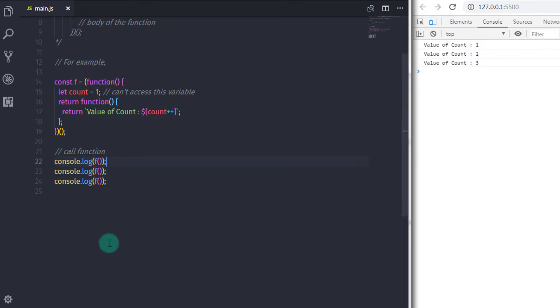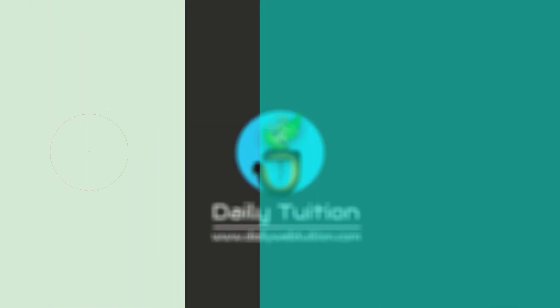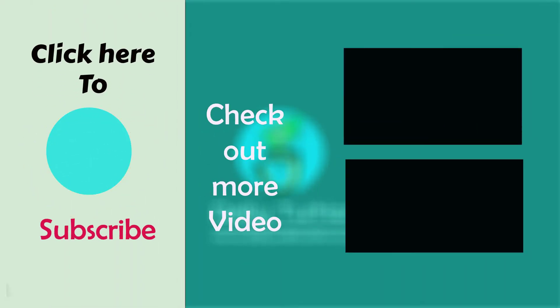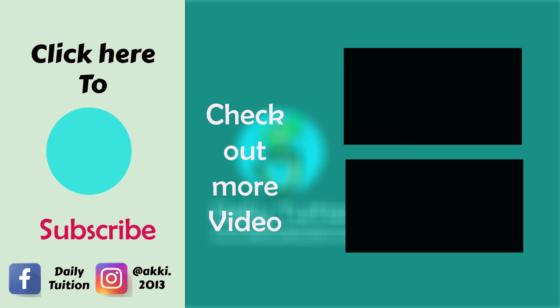That's it. I hope you understand this lecture. I have asked a question in the comments — answering that question will help you understand this topic more easily. Share this video with your friends and colleagues. That is all for now, we will see you in the next tutorial.